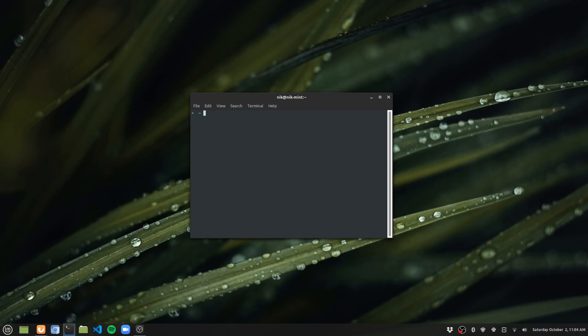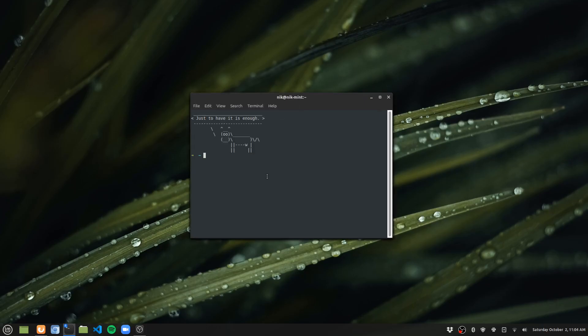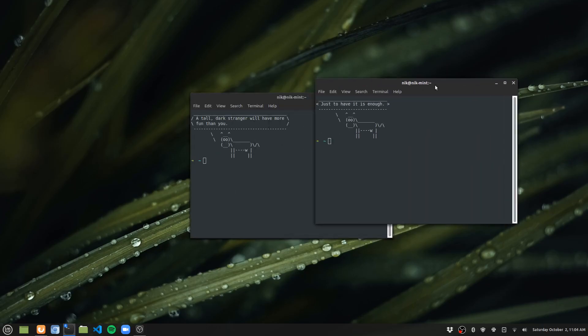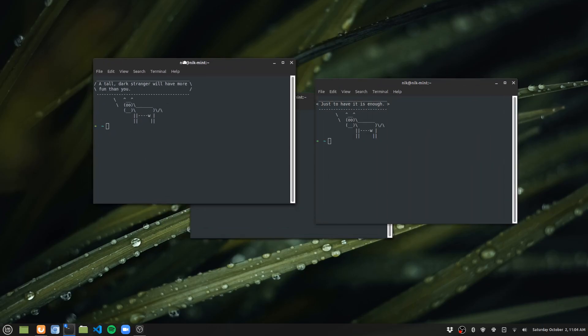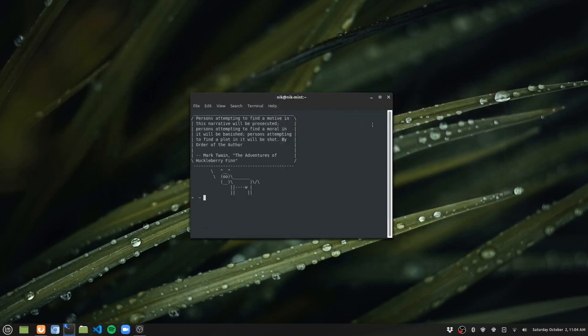I can also go Ctrl+Alt+T a couple more times. And as you can see, I get it each time, right? So it's on each one.